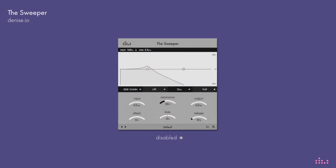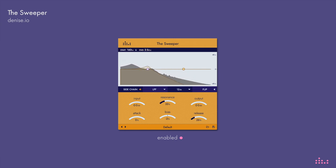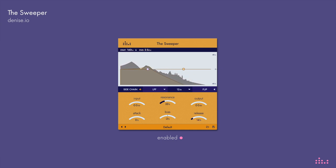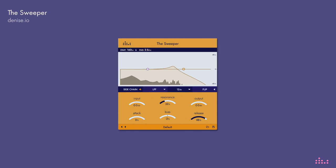In this example we went creative and assigned a kick to the side chain input of the Sweeper on a synth track. Pay attention to how the Sweeper side chain on the kick controls the synth, adjusting its frequency, creating wobbles and new movement.